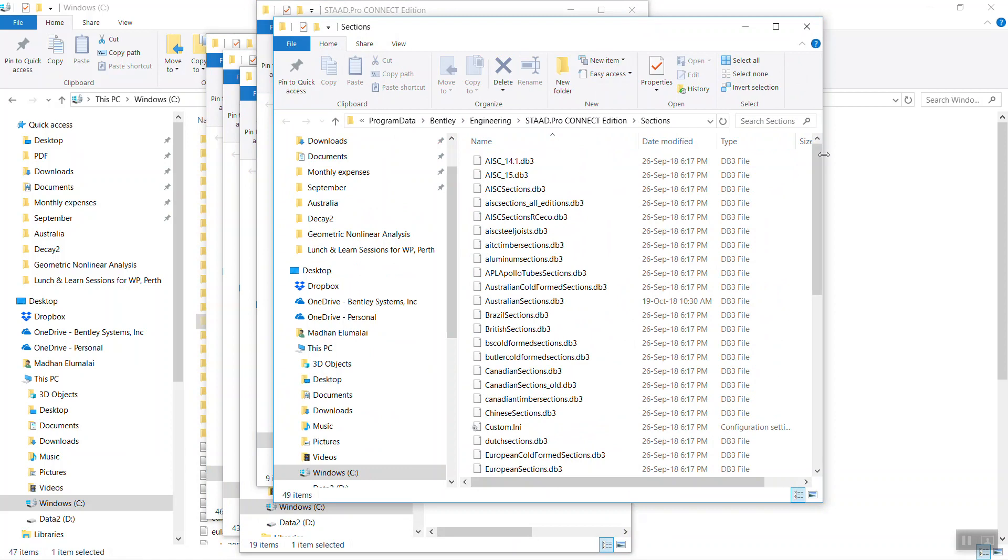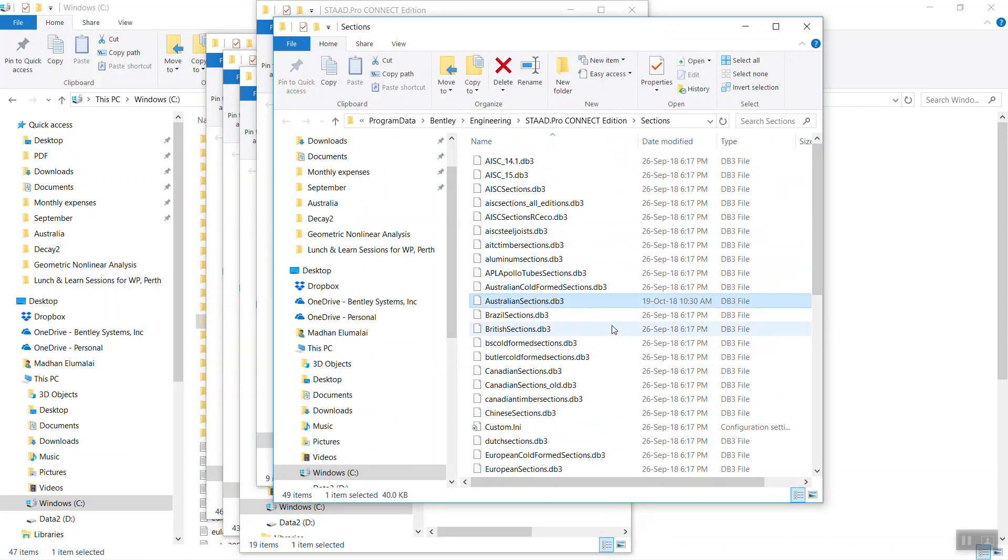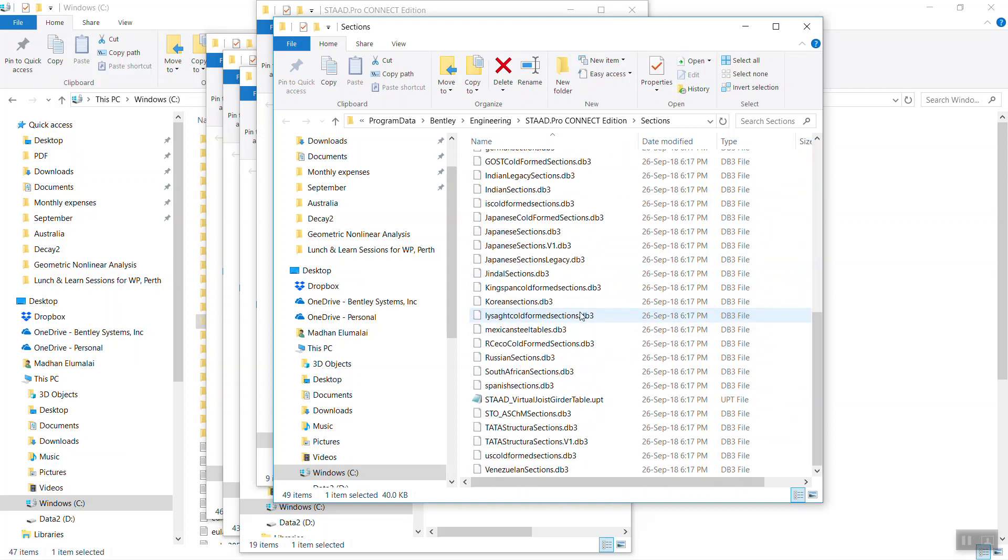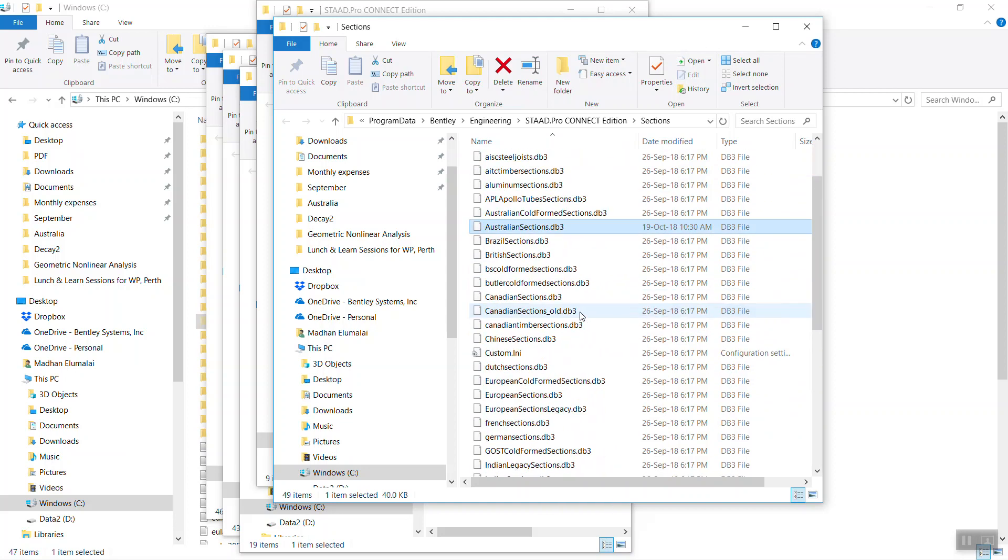You need to share this Australian sections file, dot TB3. The older version used to be MDB file, and the latest version is TB3 file. Share this file with other users in the company.